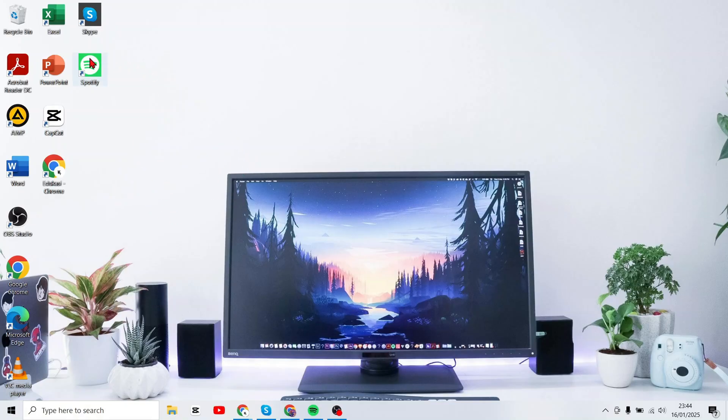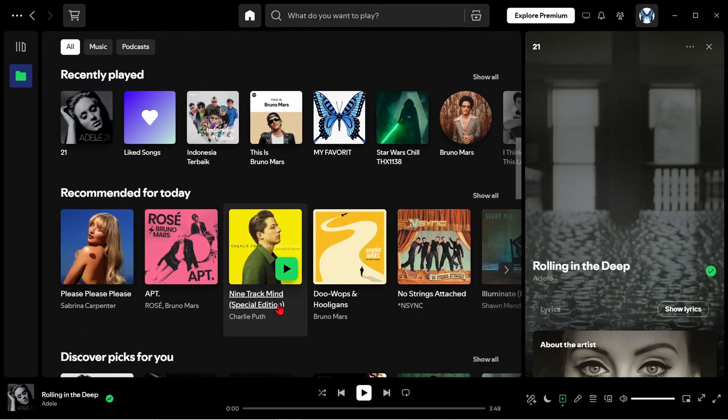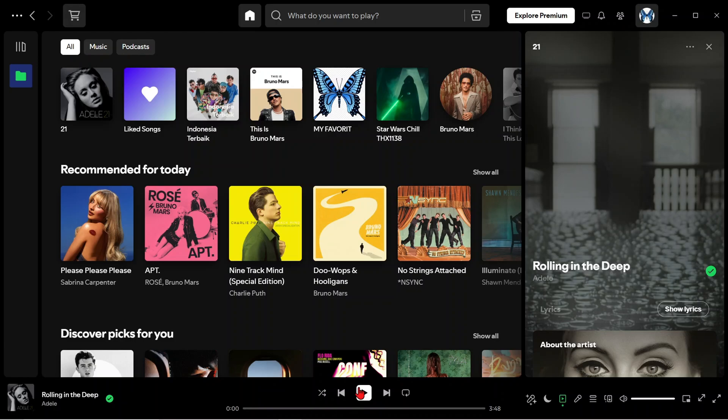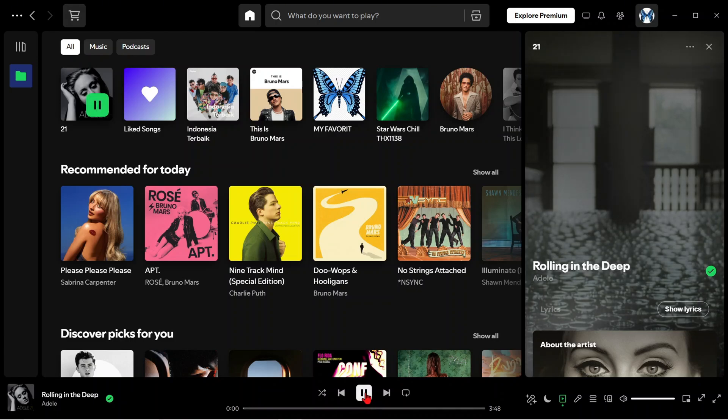Firstly, please enter the Spotify application on your computer. Now here it is on the main Spotify display. Here I will run the music first.